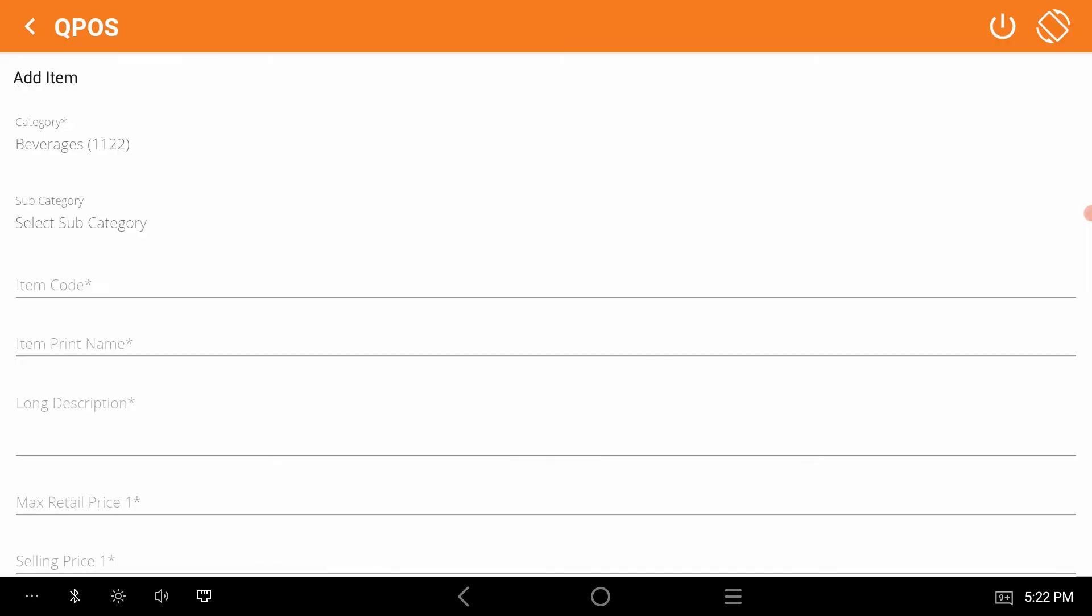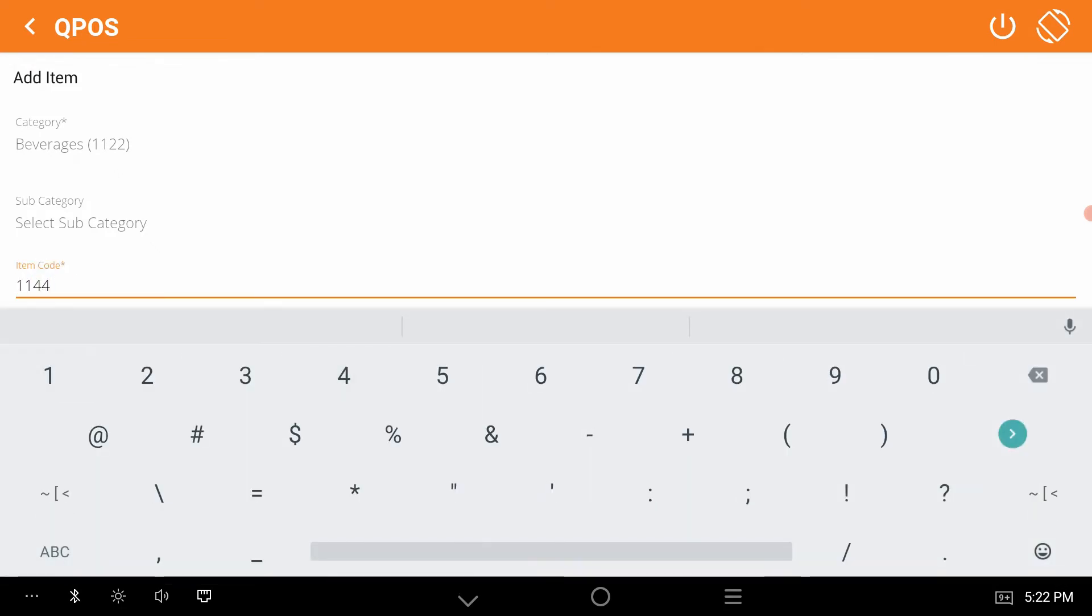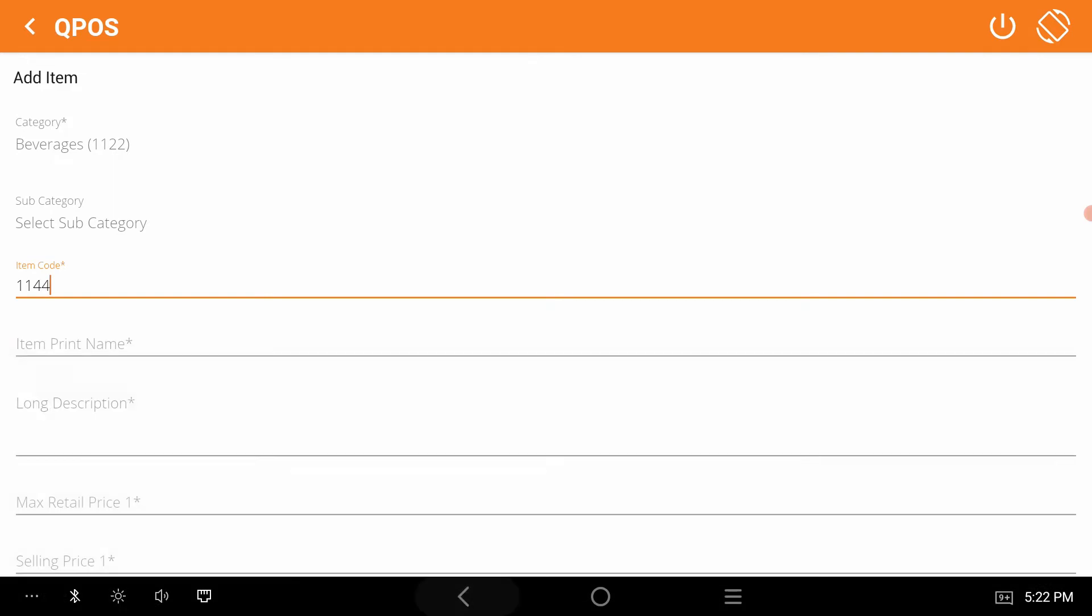Give an item code, print name and description.